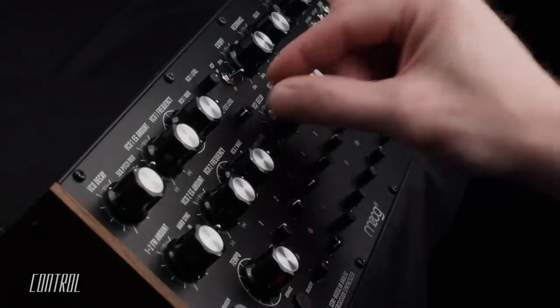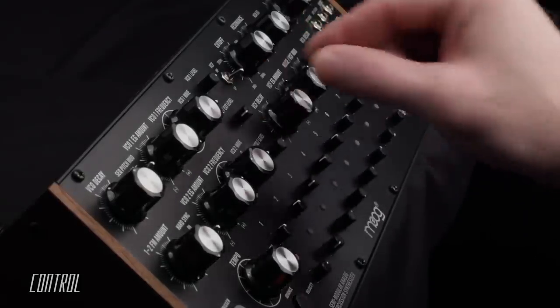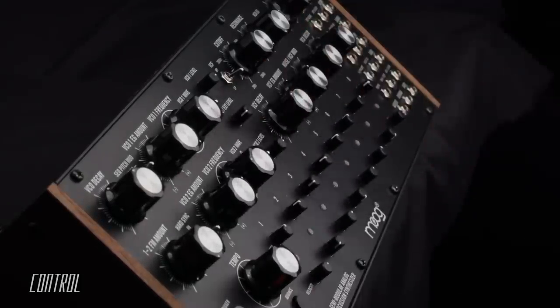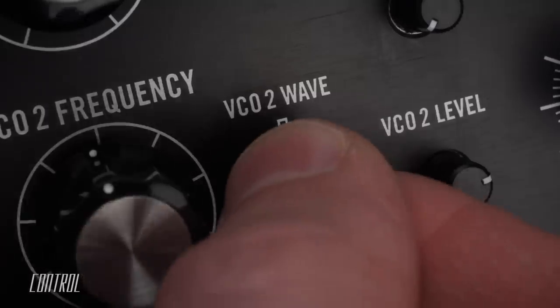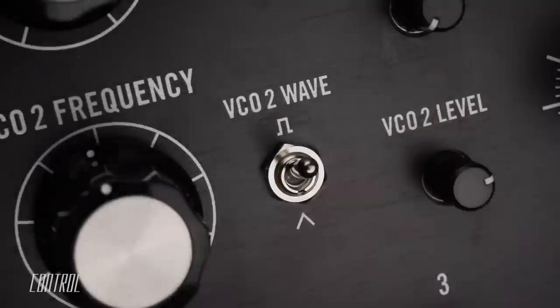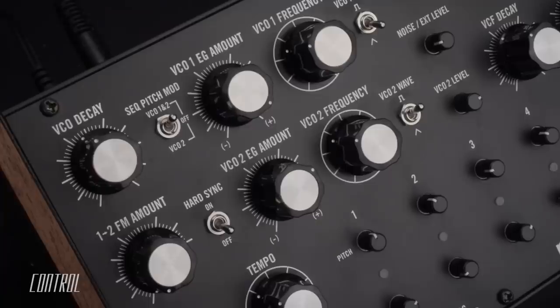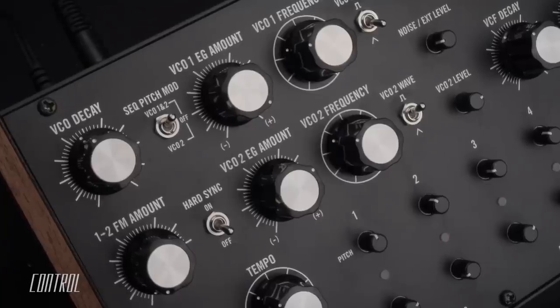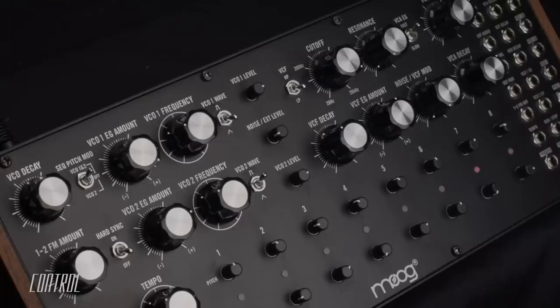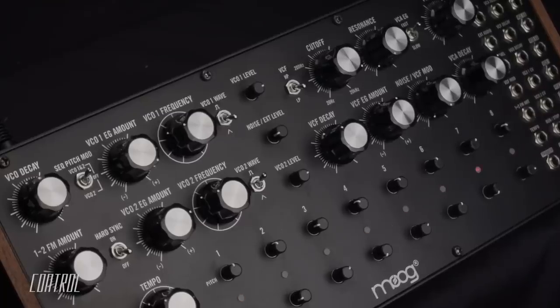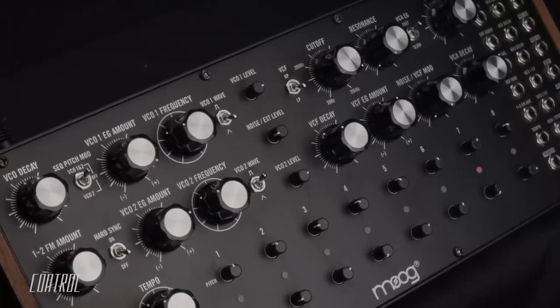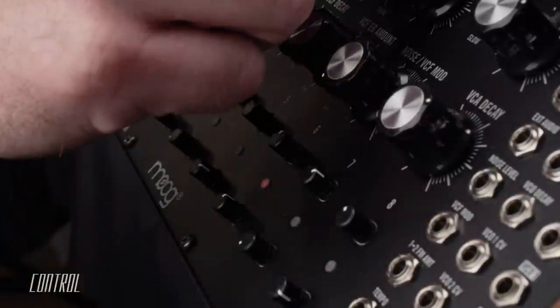Two oscillators, each with an independently selectable wave shape, and a noise generator can be mixed together and then shaped via three dedicated modulation envelopes.